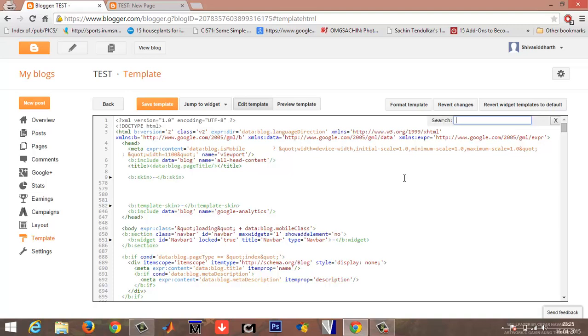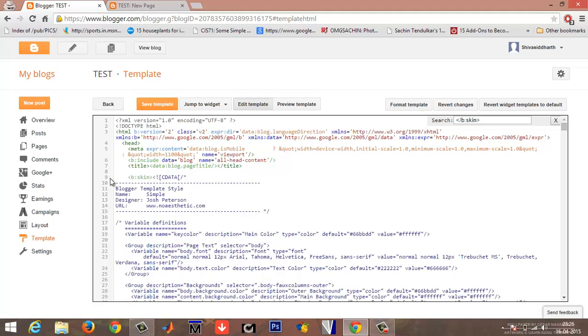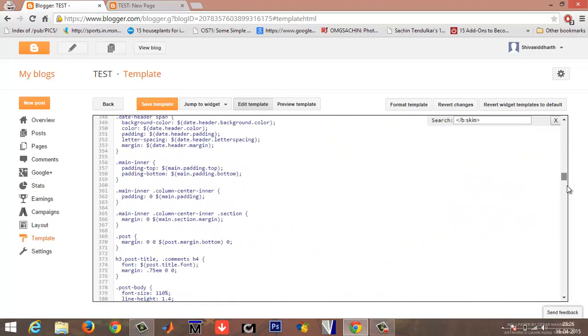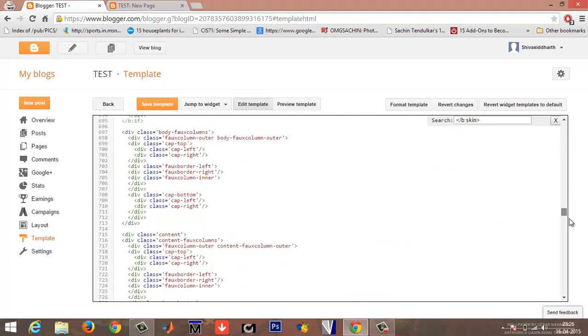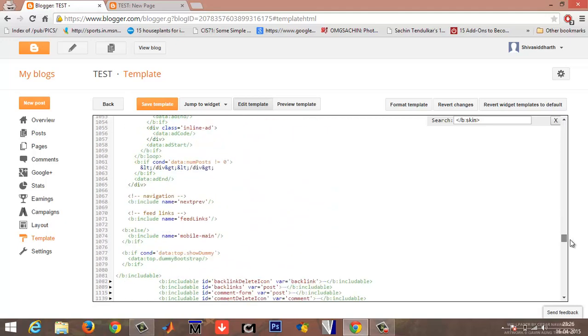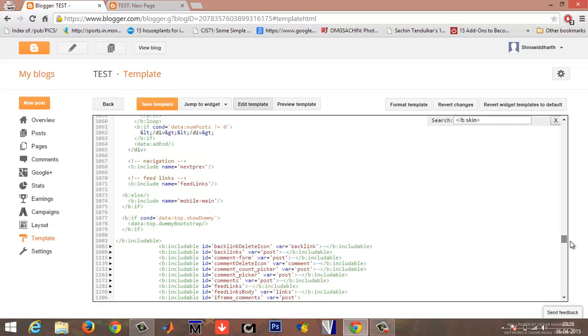Type the following command: left arrow, forward slash, small b, colon, skin, right arrow, and enter. It will highlight the code that you typed into the search bar. Now expand the code by clicking on the arrow on your left. The list of the code under the b:skin will appear. Scroll down until you can find the forward slash b skin code.